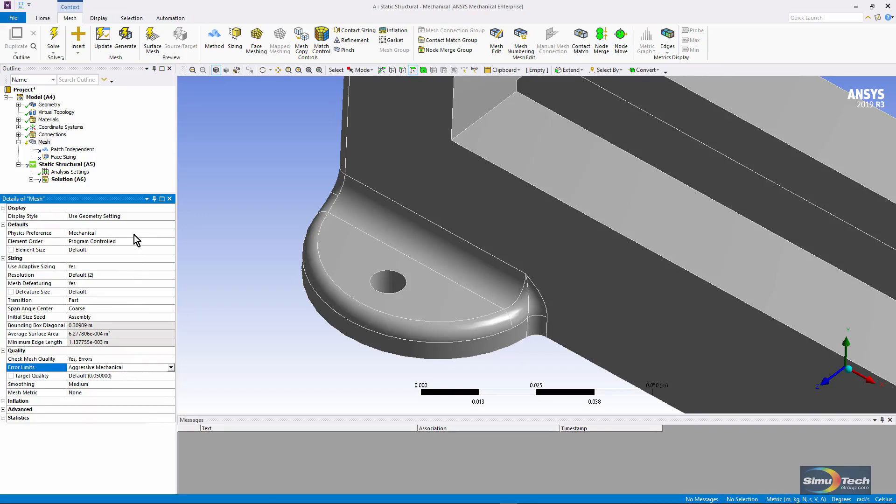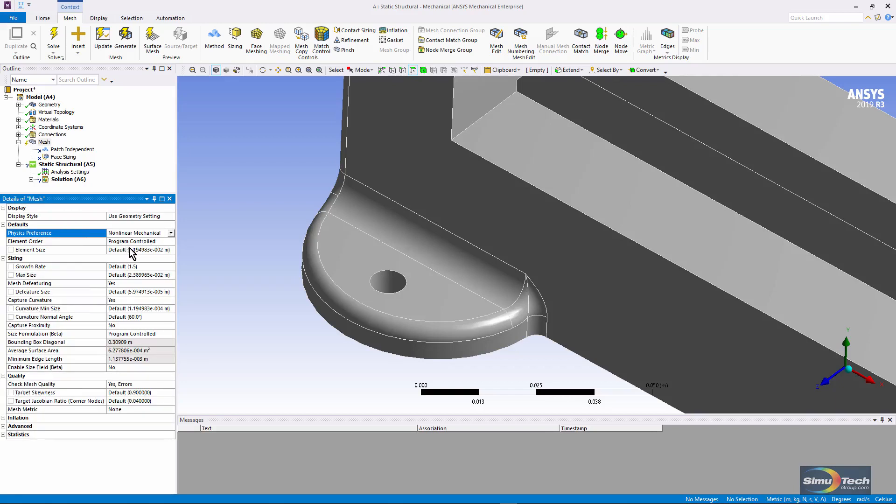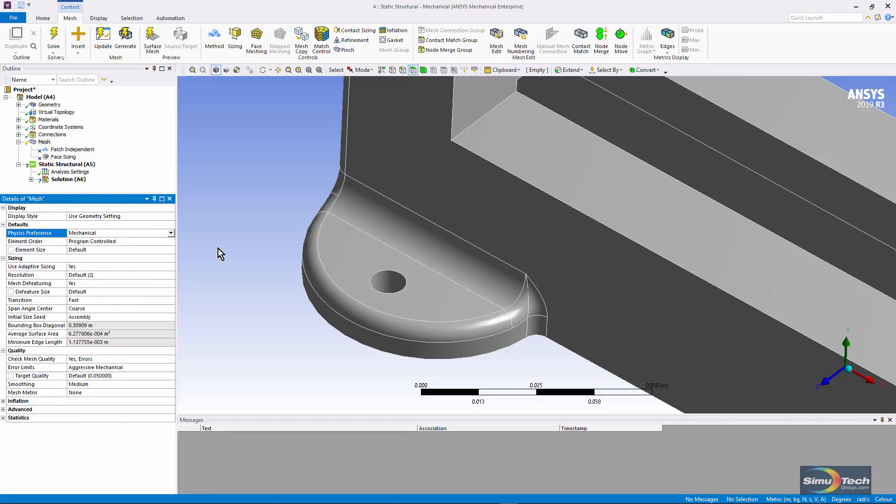Up here you can see physics preference is mechanical. If I went to nonlinear mechanical, then when meshing, the software would not tolerate element shapes that are as severely distorted, but it will be harder to get a mesh.